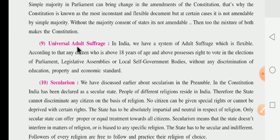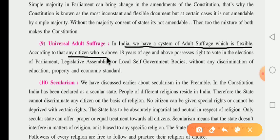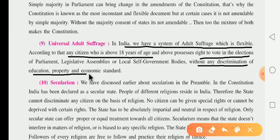The next feature is universal adult suffrage. 'Adult' means grown-up and 'suffrage' means 'matadikara' — the right to vote. In India, we have a system of adult suffrage which is flexible. According to this, any citizen who is above 18 years of age is possessed of the right to vote.